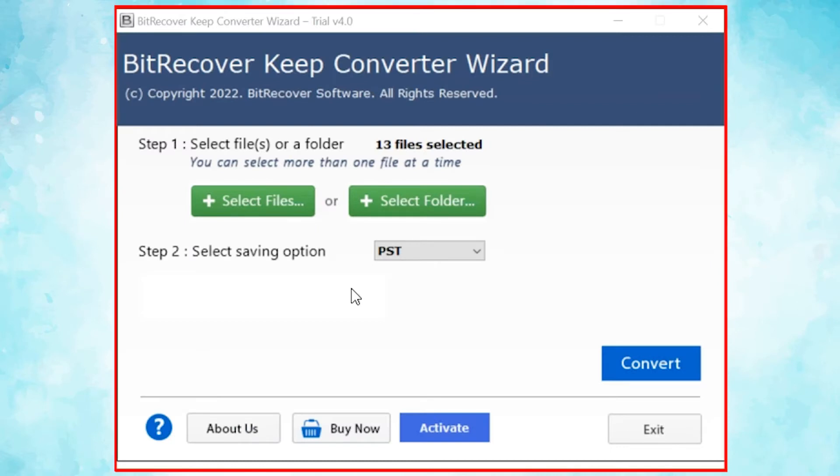The tool comes with a simple and user-friendly interface. Now, the user has two modes to browse KeepNodes files from the system. Choose from select file and select folder.